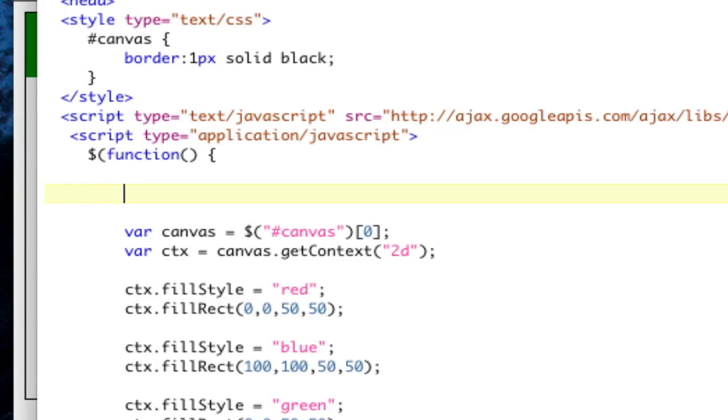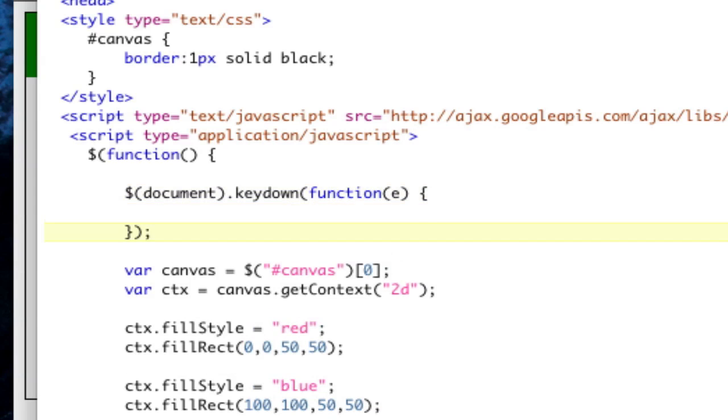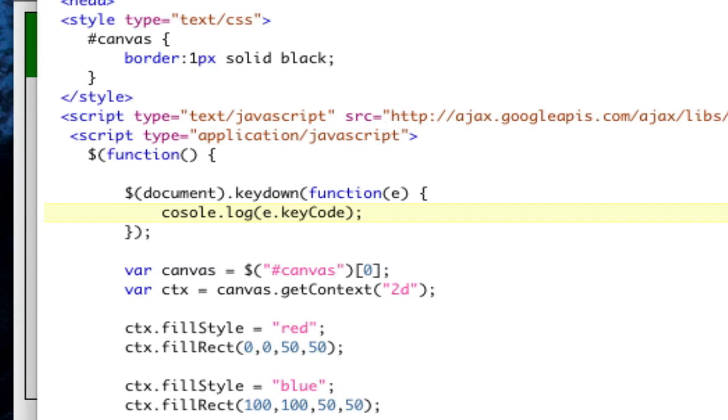KeyDown function, and that's going to pass in E. And let's console.log E.keyCode is what it is. Let's see what that is. Console, right there. Let's see what it is when I key down.